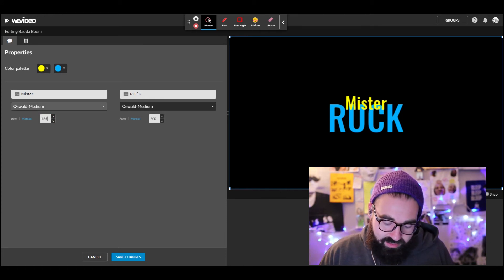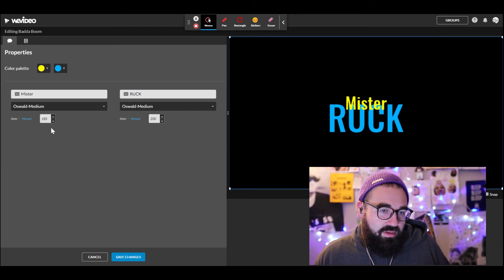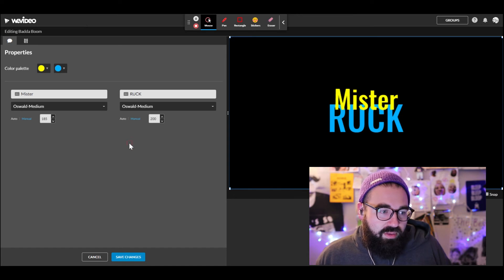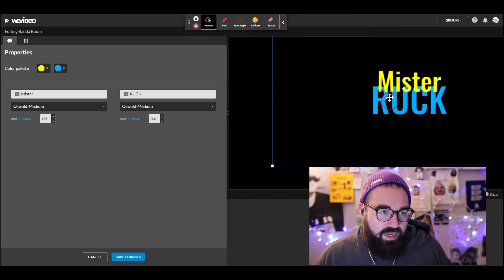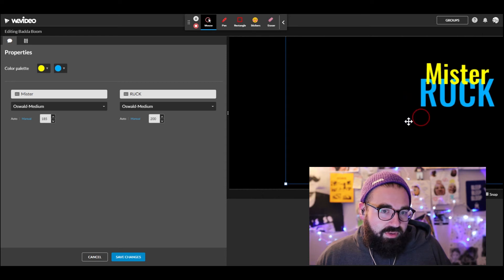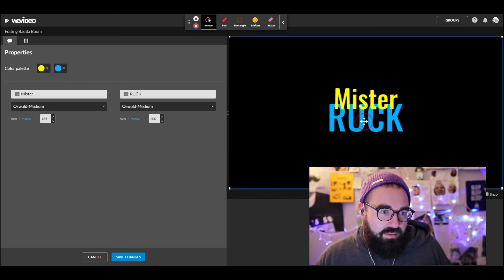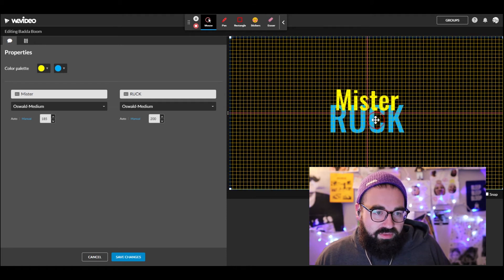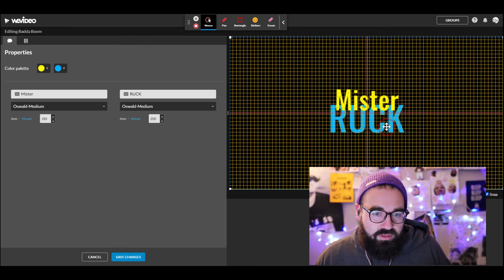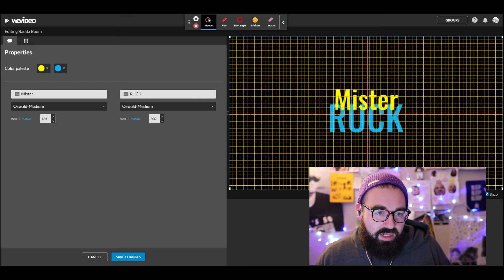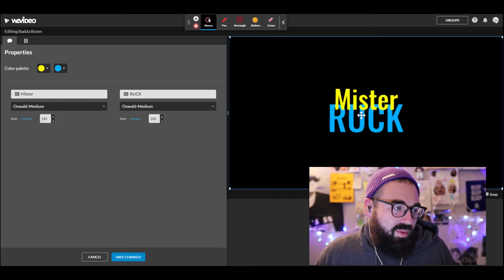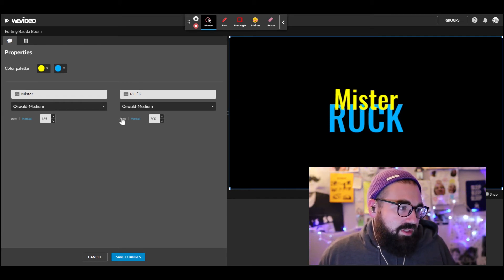The second line should probably be around size 185. I can move the text around the screen to reposition it. I'll put a grid on it to check if it's centered — and I can enable Snap, which means when the text gets close to the middle it snaps right into place. That's nice. Let's remove the grid and see if the animation looks okay at these sizes.